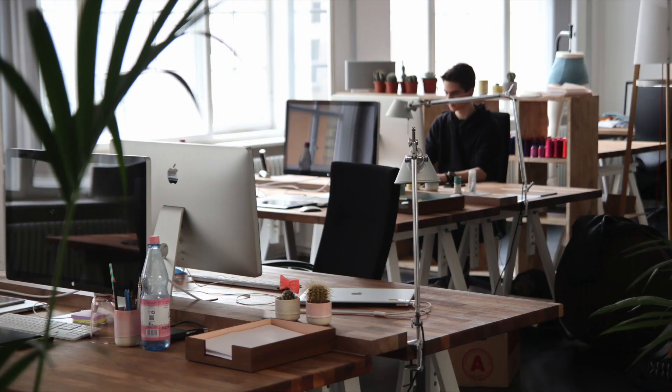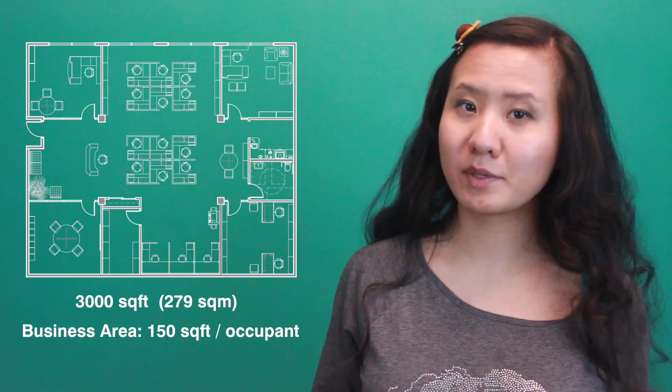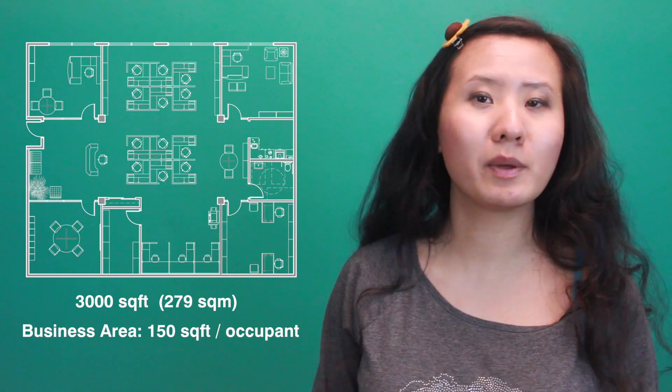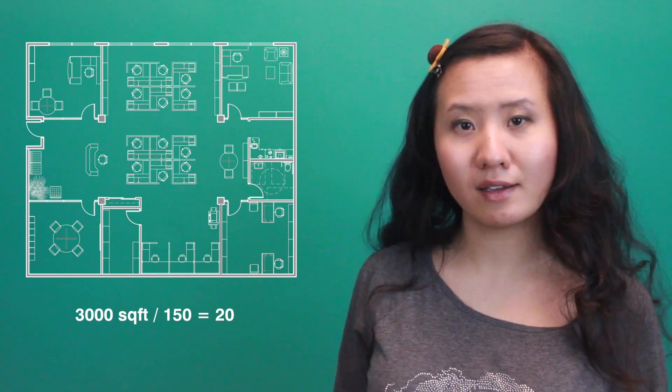In business areas such as an office, the load factor is 150 square feet per occupant. So in the same space, the occupant load for an office would be 20.